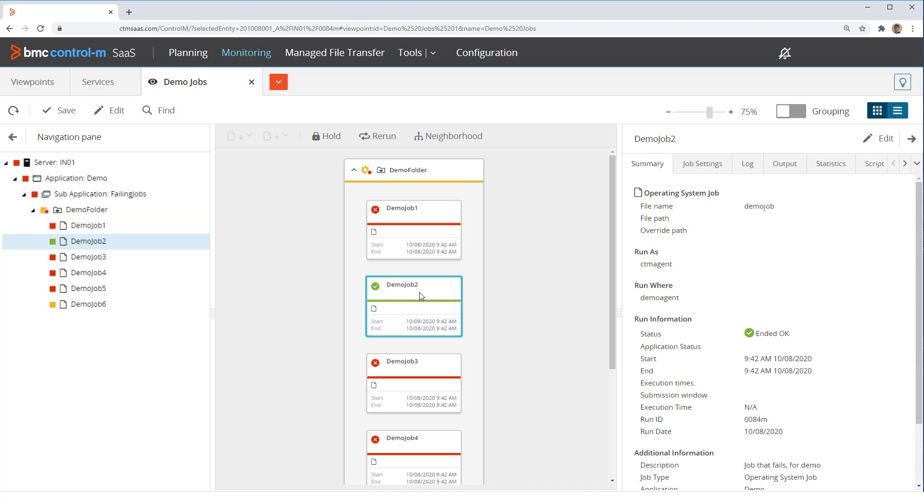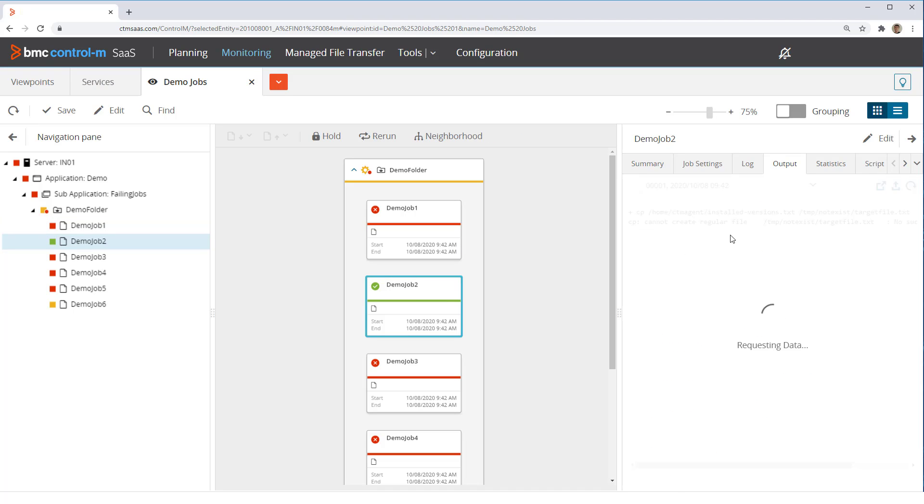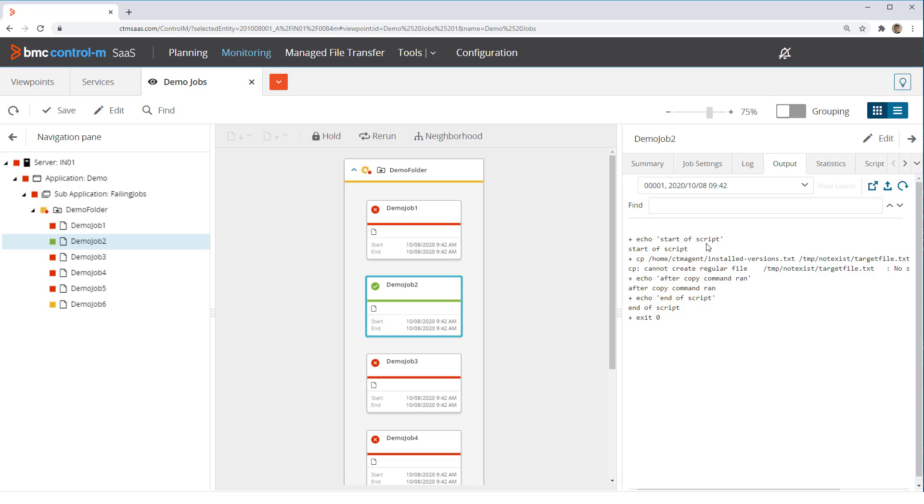In the second job, we look at the job output and see that like the previous job, the copy command failed but instead the job ended okay. How did that happen? If we look further, we can see that the script this job runs finishes with an exit zero command. Therefore, even though one of the commands fails, the job ends with a zero return code and Control M determines that the job ended okay. Scripts and programs should perform proper error handling to ensure they end appropriately in Control M.